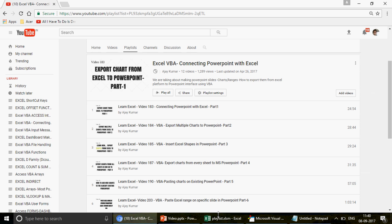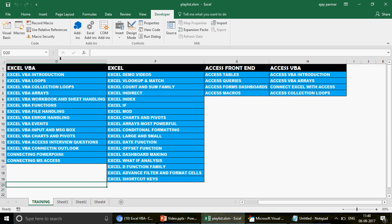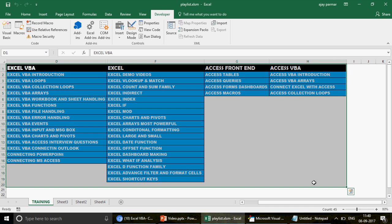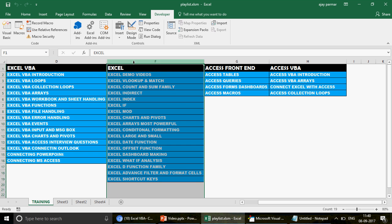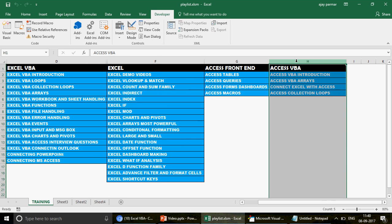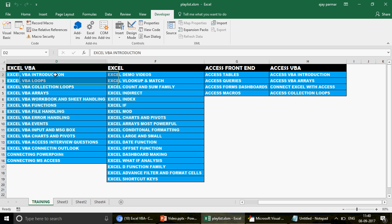Thank you so much Christy — I really appreciate that you take the time to appreciate my work. Indeed that keeps me going. So what Christy is asking is: rather than going into the code and hardcoding the range to be pasted in PowerPoint, we want to give the user a pop-up where they can select the range, and that range gets pasted. This is exactly the idea.